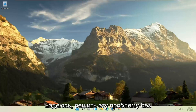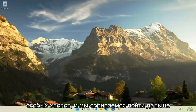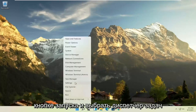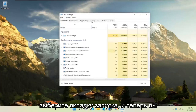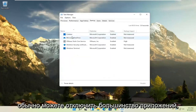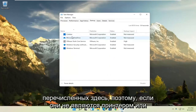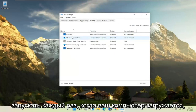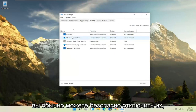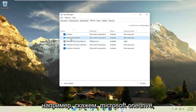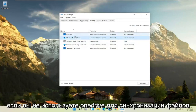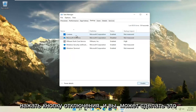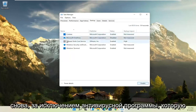In today's tutorial, I'm going to show you how to hopefully resolve that without too much of a hassle. First thing I'd recommend doing would be to right-click on the Start button and select Task Manager, then select the Startup tab. You can normally disable most of the apps listed in here, unless they are a printer, antivirus, or some sort of application you need to start every time your computer boots up. For example, if you don't use Microsoft OneDrive to sync files, you can select it and then select the Disable button. You can do that for pretty much everything listed here, except for an antivirus program.